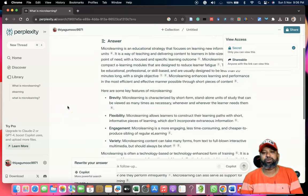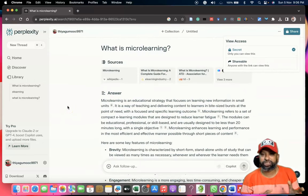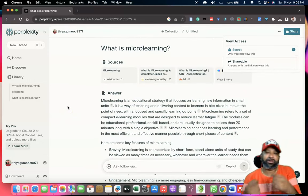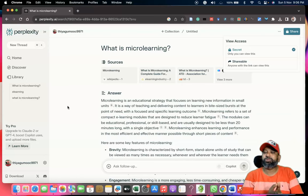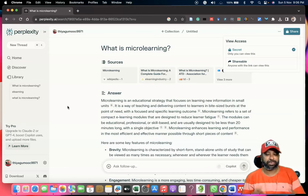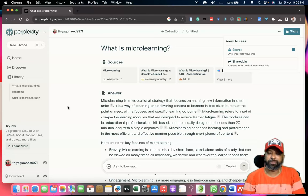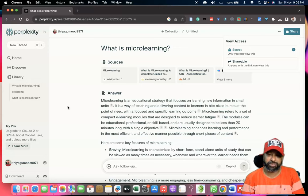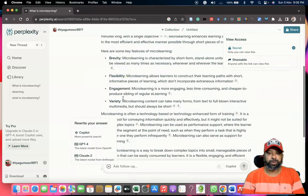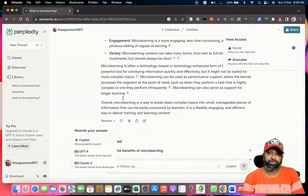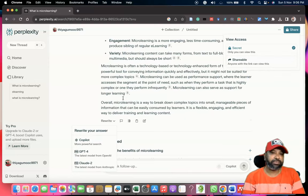If you like to share the content with other people, there is a Share option available as well. Therefore, instead of using only ChatGPT, we should think about different chatbots. Each chatbot may give a different and unique response, so we can treat each chatbot as a subject expert. I hope this video was useful for you. Thank you for watching, and we will see you in the next video. Bye!